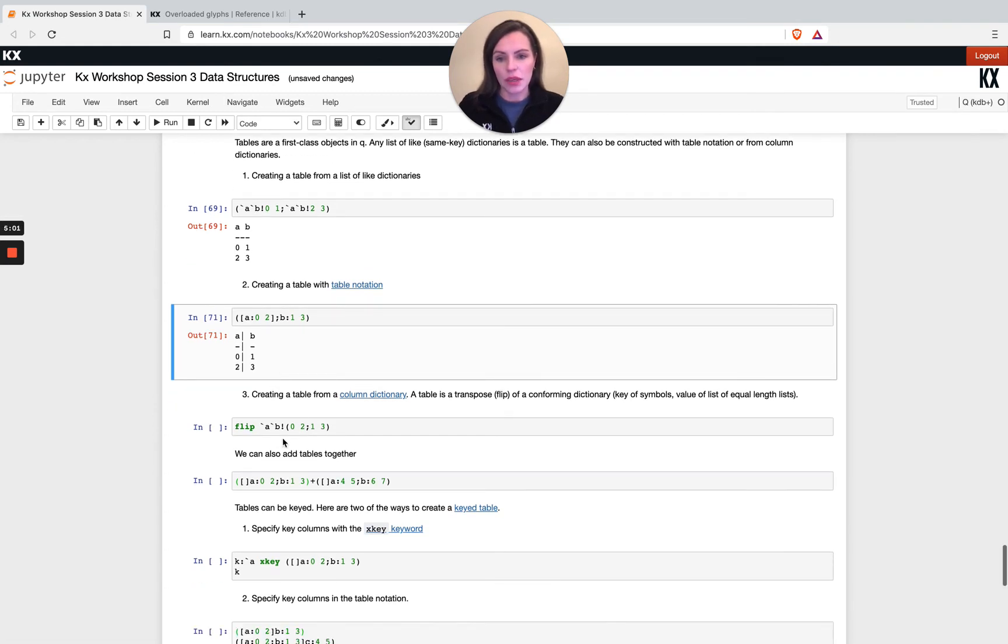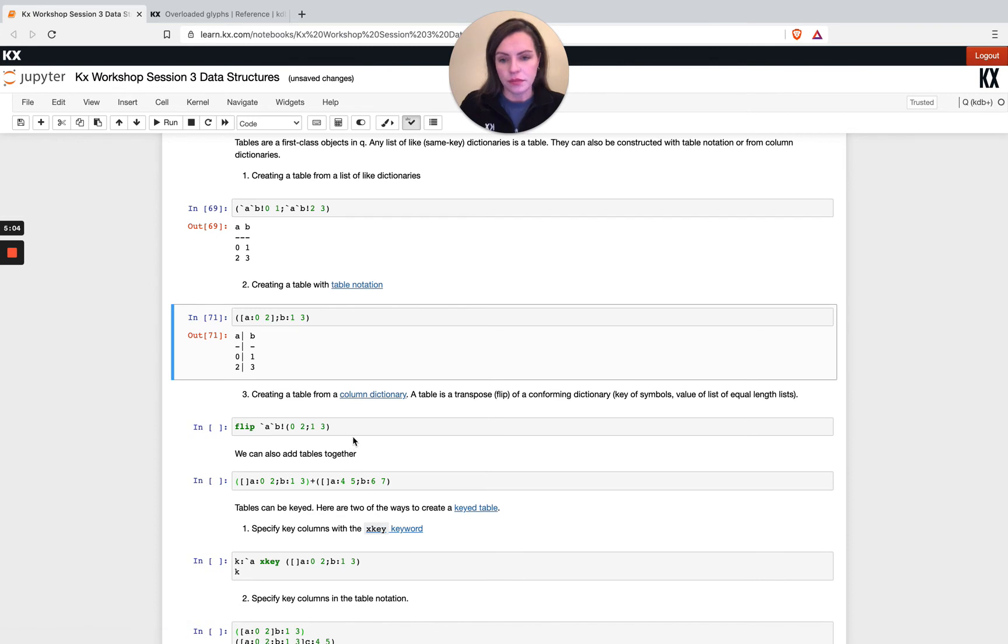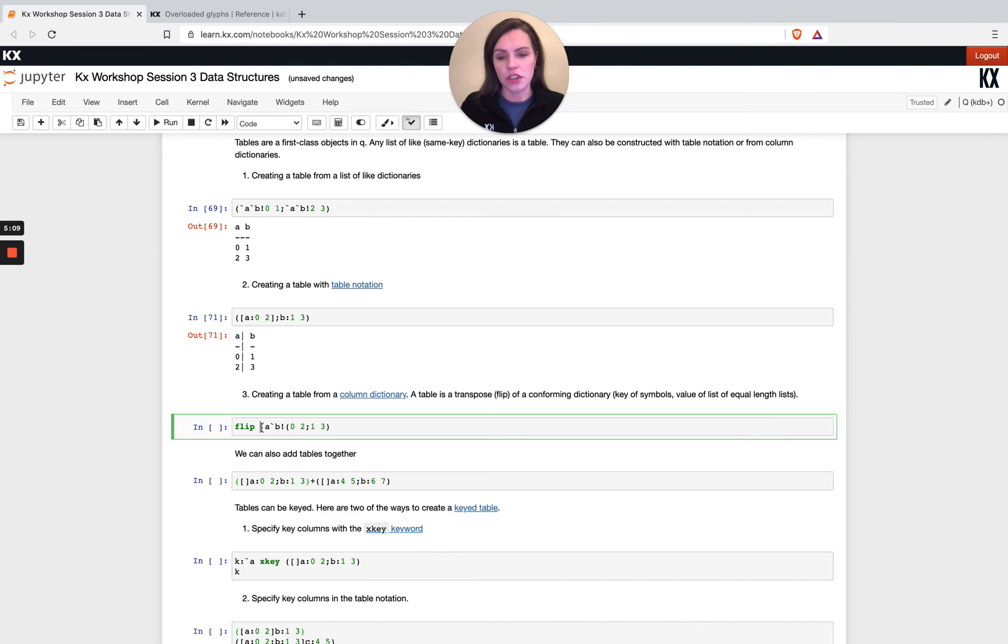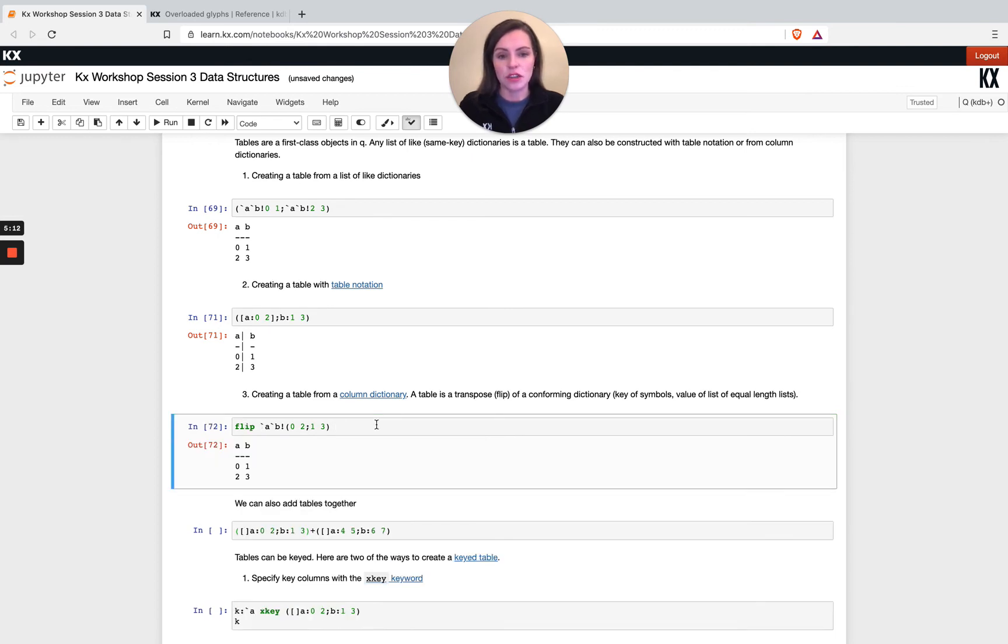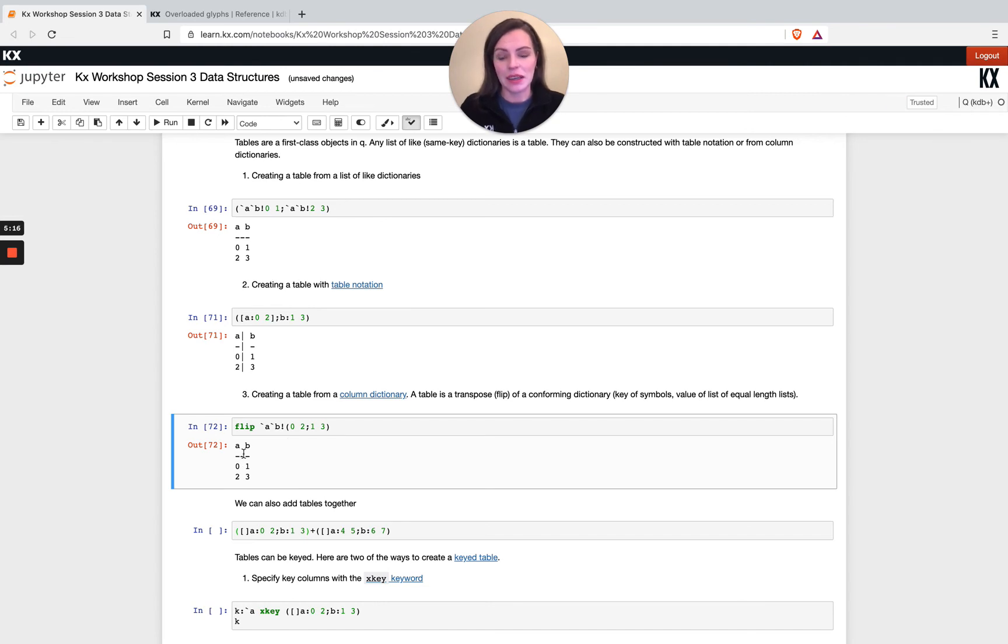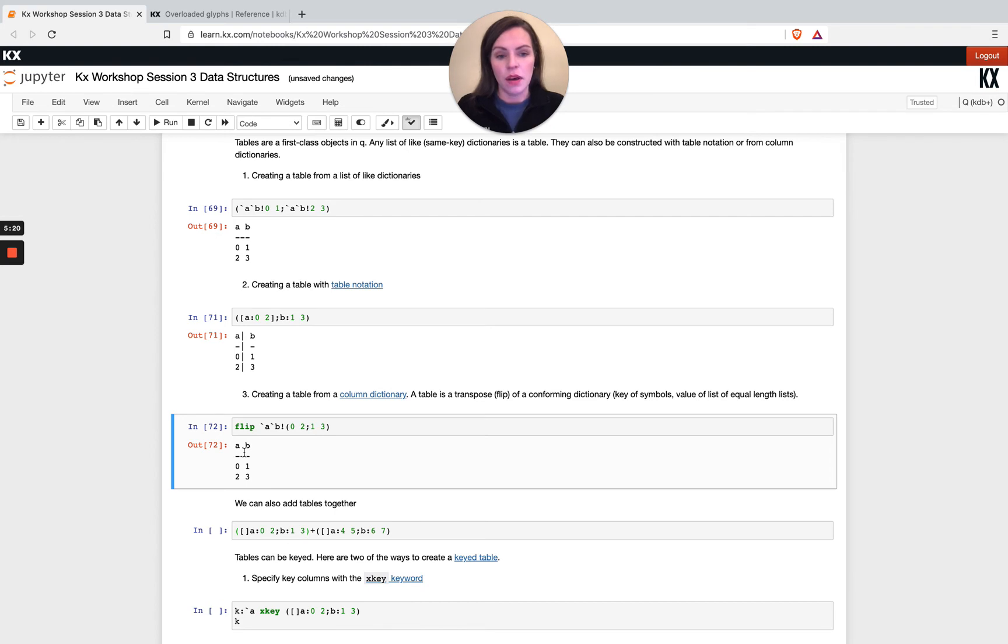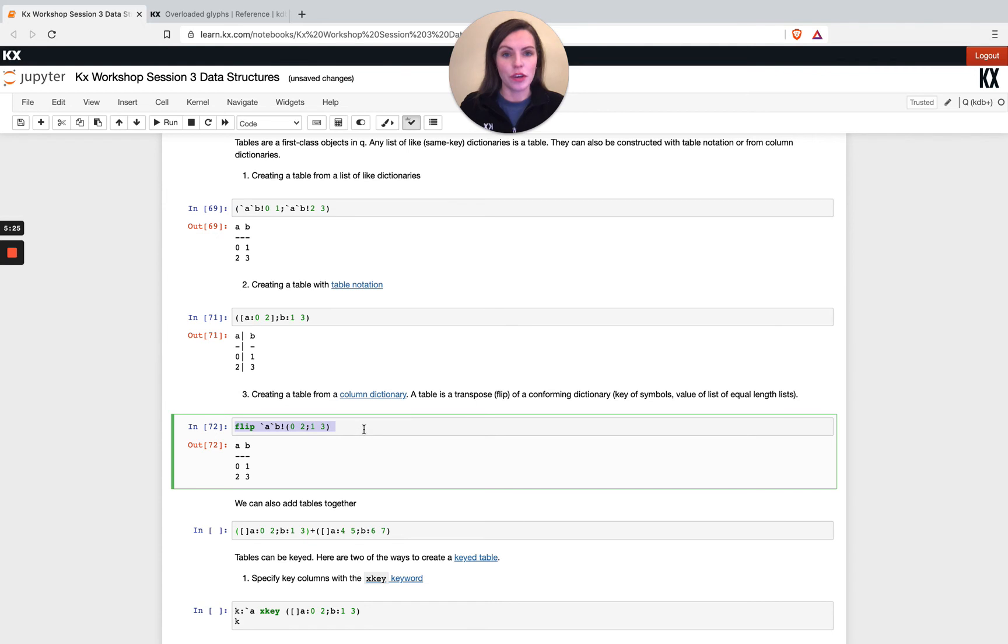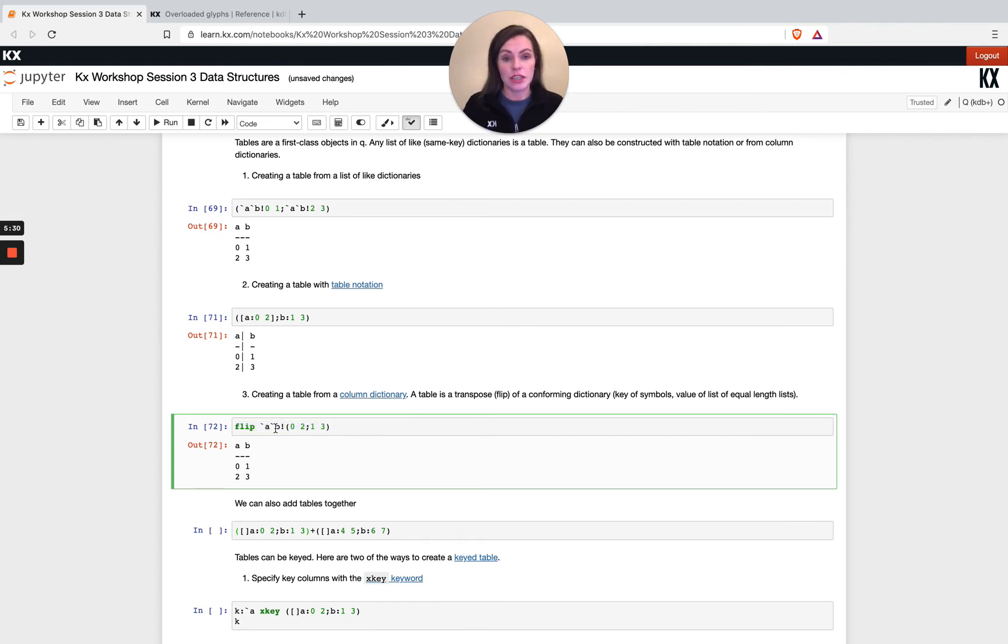Instead of creating it from a list of dictionaries, if we just have one dictionary and we use the keyword flip, this will basically transpose. You can think of it transposing that line that was on the vertical, transposing it to the top. We can flip from one data structure to another. You will see flip probably in use a lot if you're looking at pre-existing code. A lot of times it's flipping, it's transposing your data in this way.